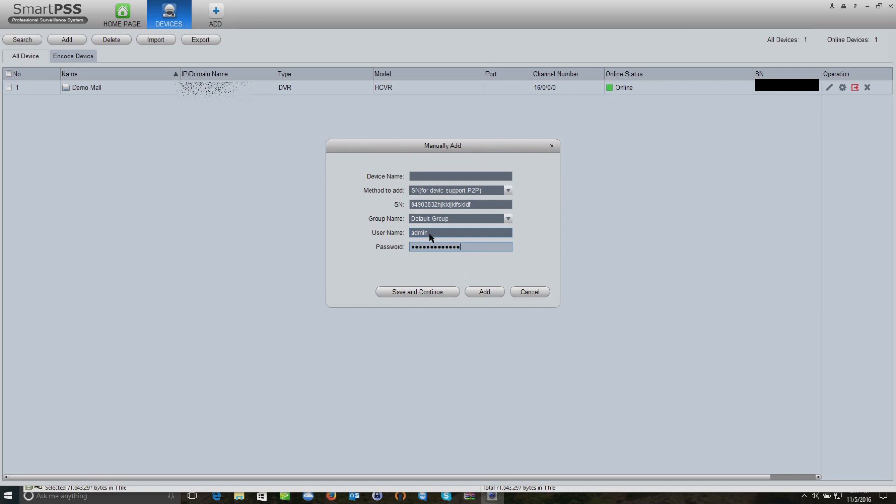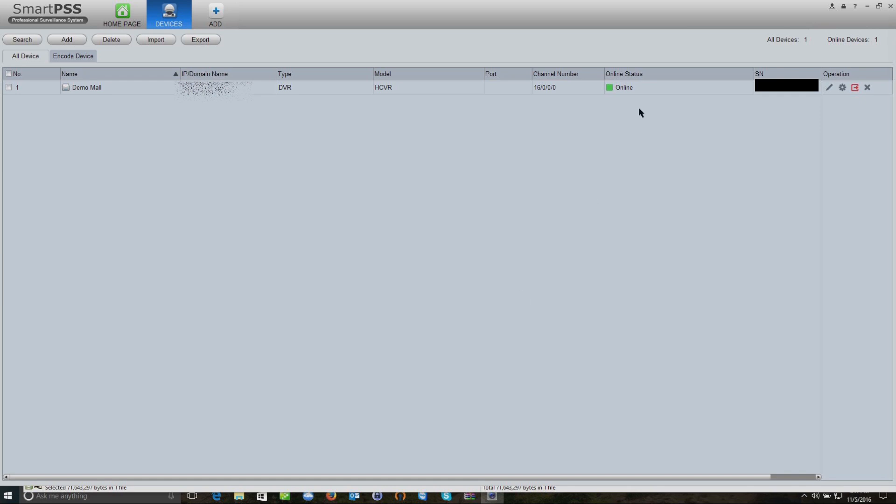We'll click Save and Continue. Once you do that, it will add it to your system. After a few minutes, this online status is going to go from being red offline to green online.